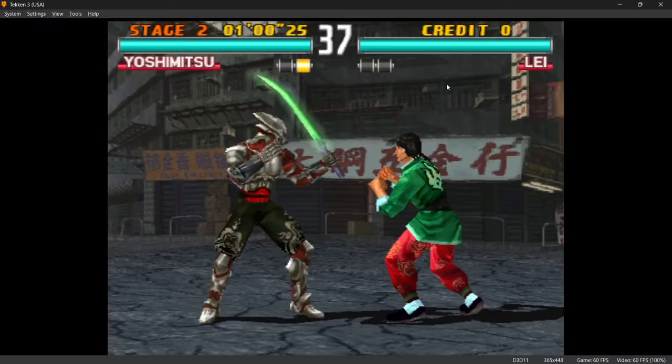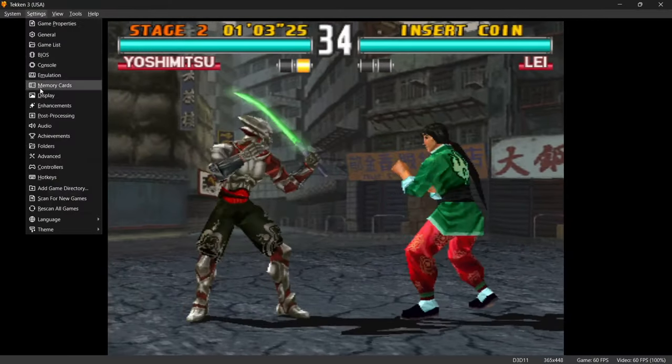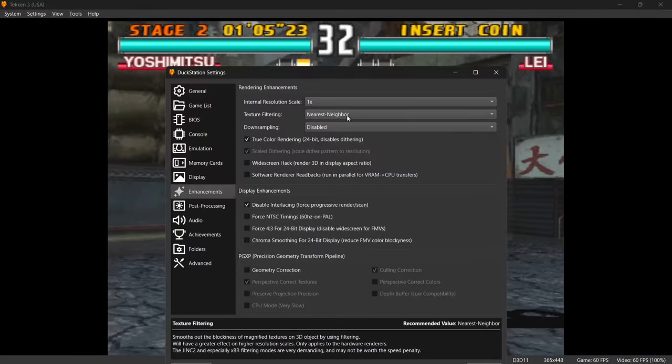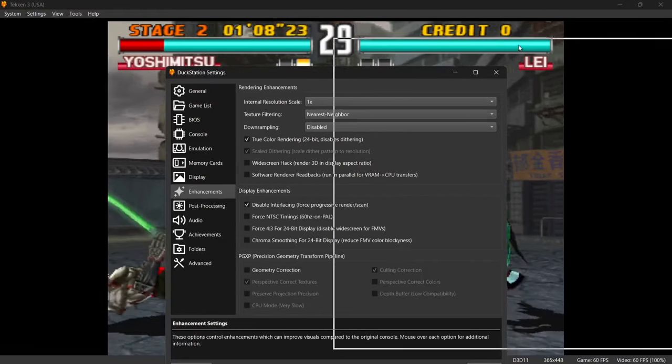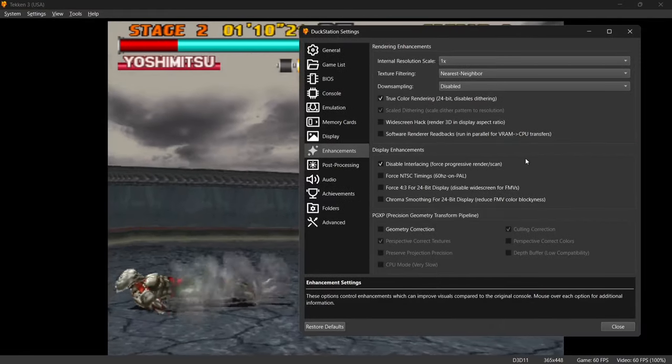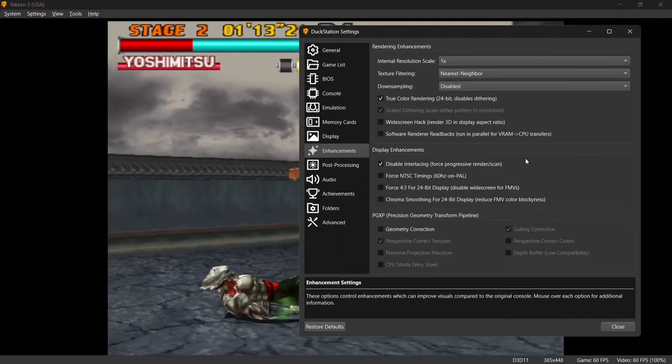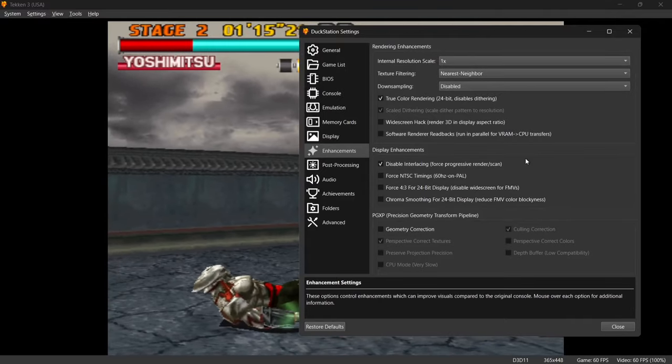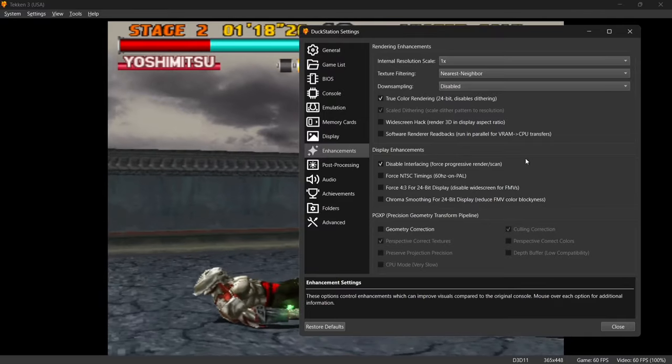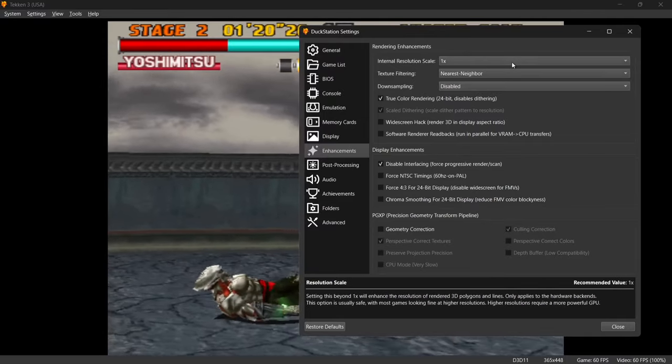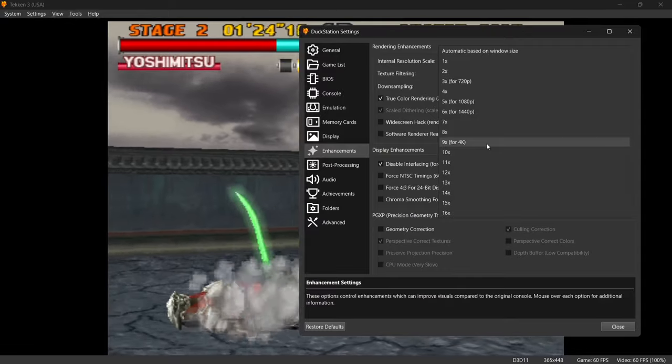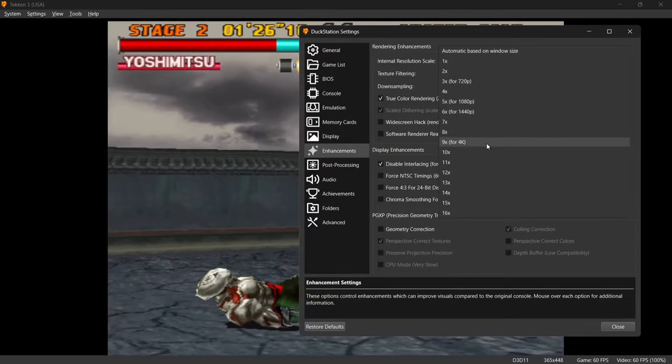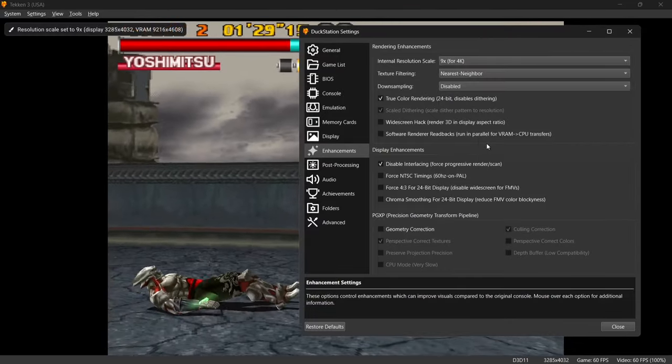If we just go into the DuckStation settings and go down to Enhancements, the first thing you're going to see is internal resolution. If you've got a low-end computer, just be mindful that by boosting up internal resolution scale, it's going to start draining your hardware and potentially cause a lot of lag. If we drop down internal resolution scale, we can go up to 4k and beyond. If I turn this on to 4k, we're going to find a noticeable difference.